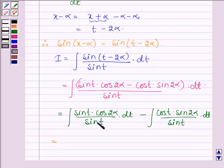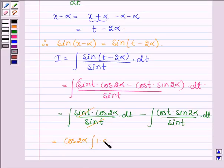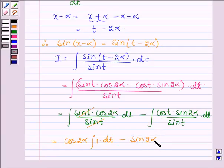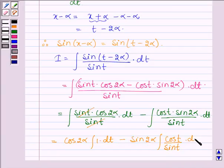Sin t cancels with sin t in the numerator. Taking cos 2 alpha outside, we have the integral of 1 dt, minus, taking sin 2 alpha outside, we have the integral of cos t divided by sin t, dt.